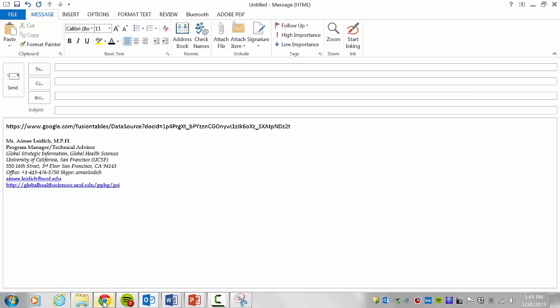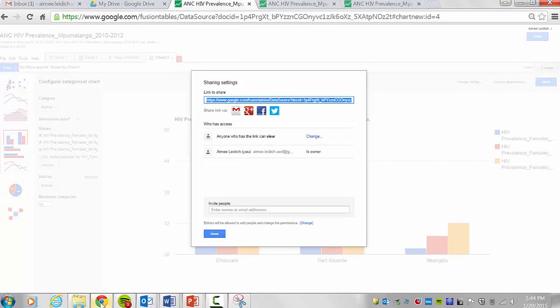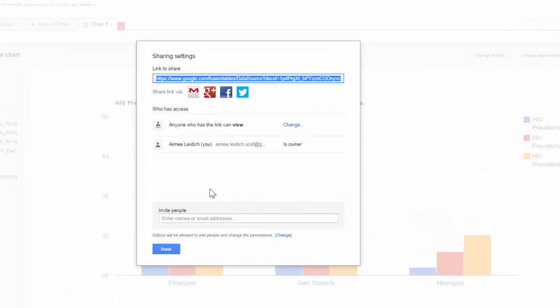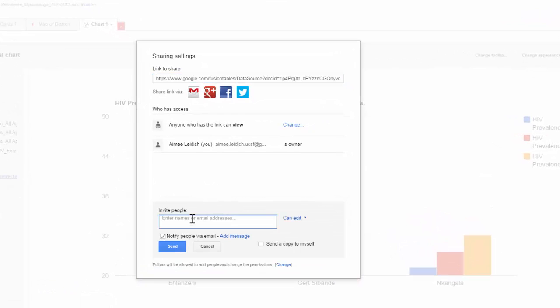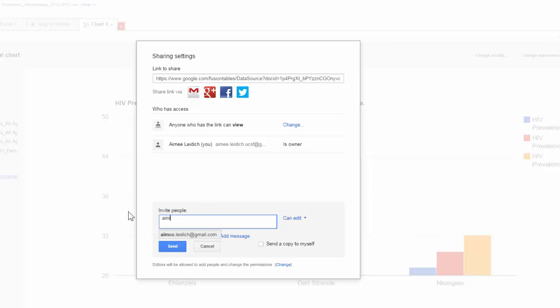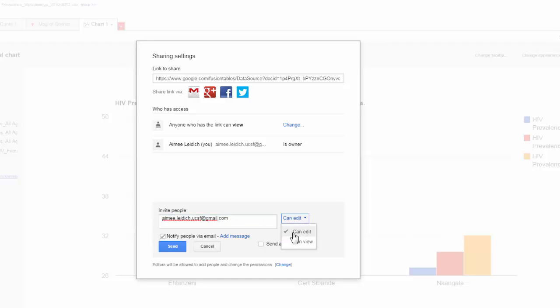Returning to my Google Fusion Table application. Now I wish to invite people to edit the Fusion Table. So I will type in amy.lydick.ucsf@gmail.com, and now I am allowing this person to edit the Fusion Table. Once I select send, then this person will receive an invitation to edit the Fusion Table.